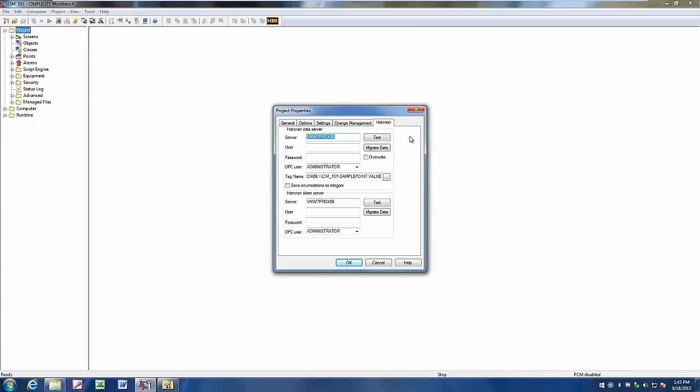By clicking on this tab, we can see that we can enter the name of the server where our historian is installed. Currently, my historian is installed on the same computer that my Simplicity is installed on. Of course, you can install your historian collector anywhere you would like on your network.